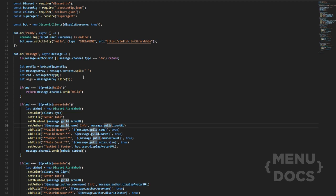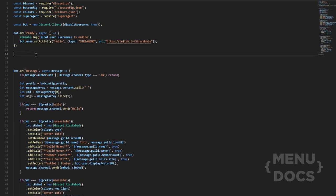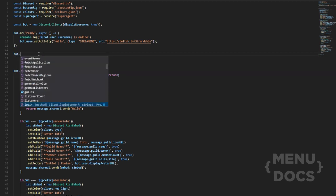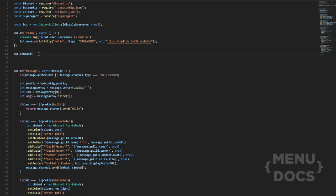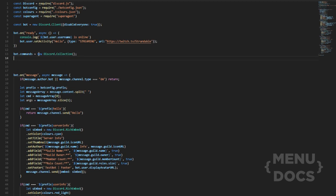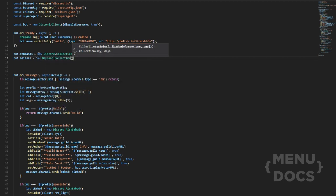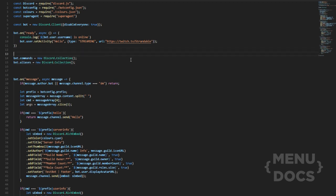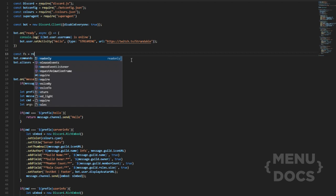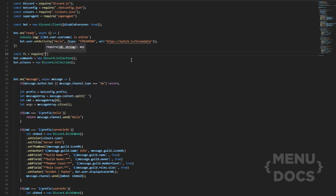The first thing we're going to do is move this down a bit, then do bot.commands equal new Discord.Collection, and then we're also going to add bot.aliases equal new Discord.Collection. Don't forget these — they are important.